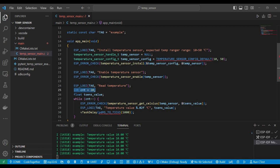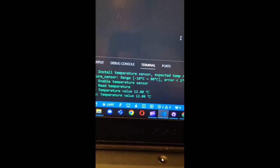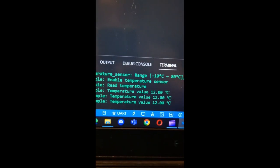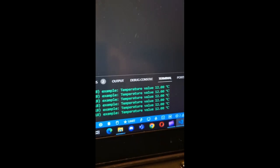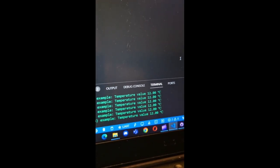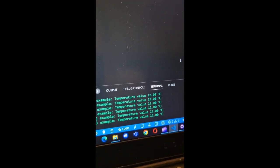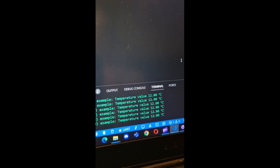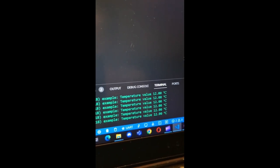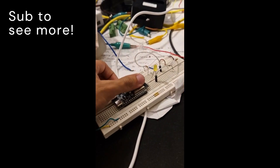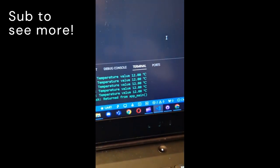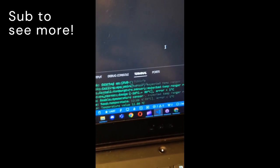It's worth noting that this temperature is more accurate for measuring CPU temperature than room temperature. If I put my finger on the ESP, the temperature will rise.